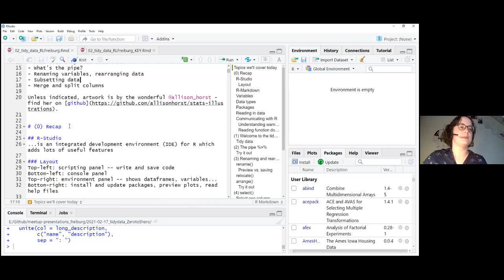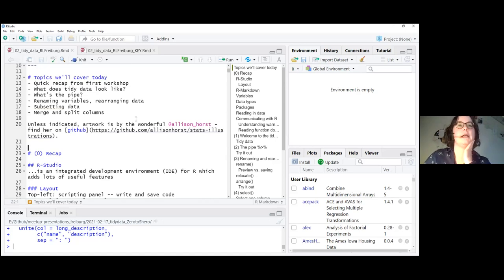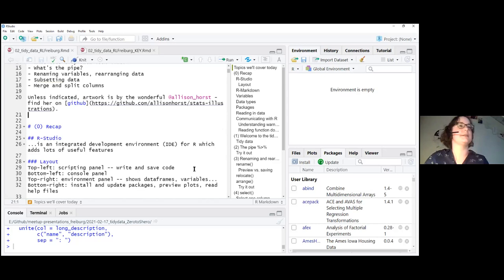Throughout, we'll have a couple of little drawings which are really nice and help illustrate the different commands. I think all of them that we use today are by Alison Horst. You should definitely find her on Twitter or on GitHub and have a look — she has lots of really nice illustrations.